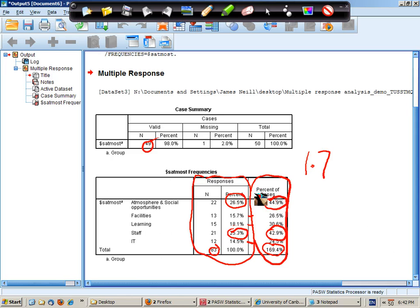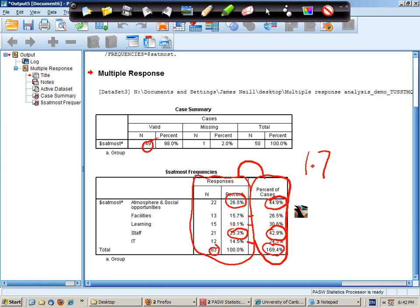And actually slightly higher was 45% of students mentioning the atmosphere and social opportunities. So we can talk about the results in terms of responses or percentage of cases, and you could use this data if you wish in a table.